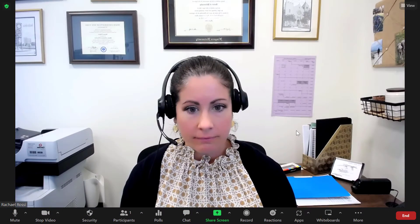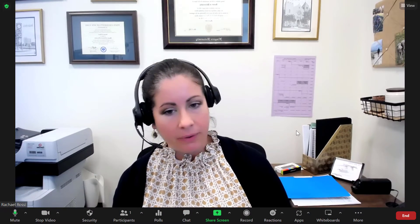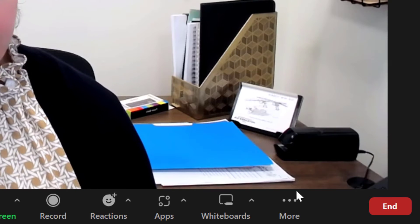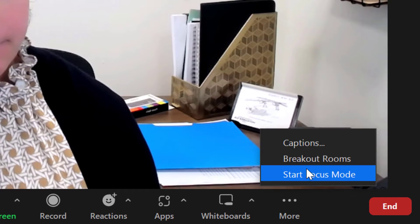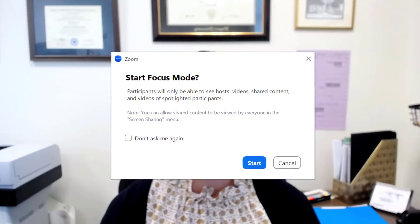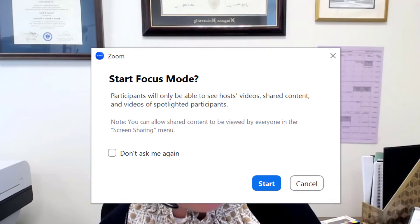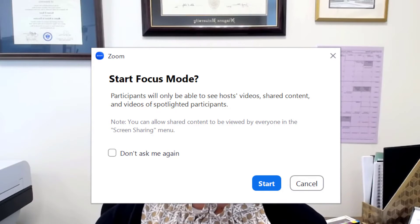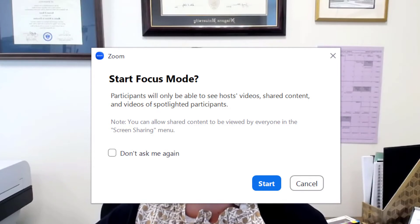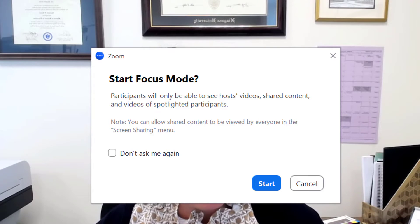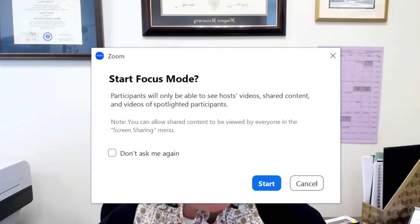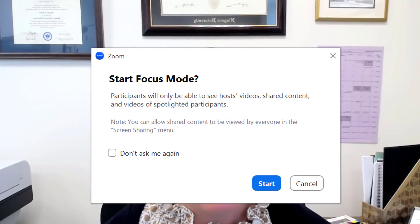Once you begin the meeting, if you get into the meeting before your students do, you can go ahead and turn on Focus Mode so that when they come in, they can only see you. You do this by clicking on More and then Start Focus Mode. You'll see a warning that tells you that they'll only be able to see the host, any co-hosts you've elected to enable, and then any content you share. If you have them share their screens, they will not be able to see each other's screens. Go ahead and say Start.